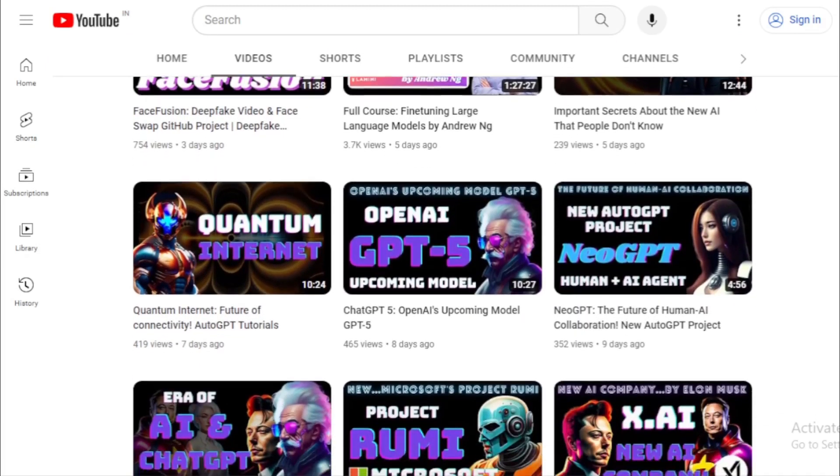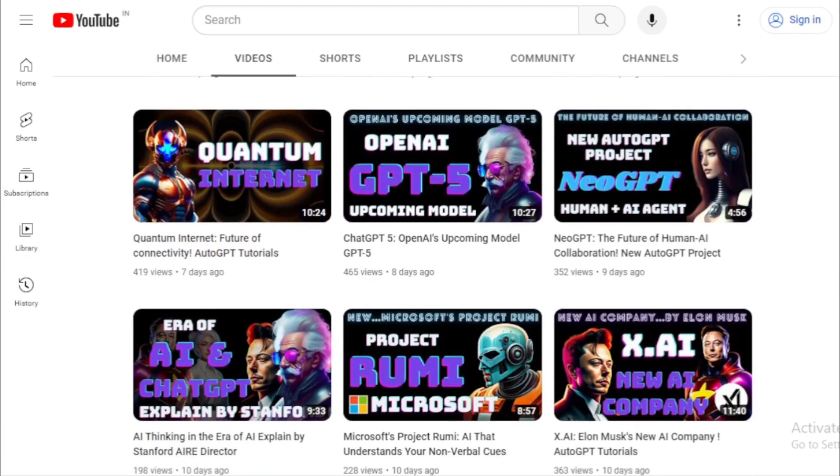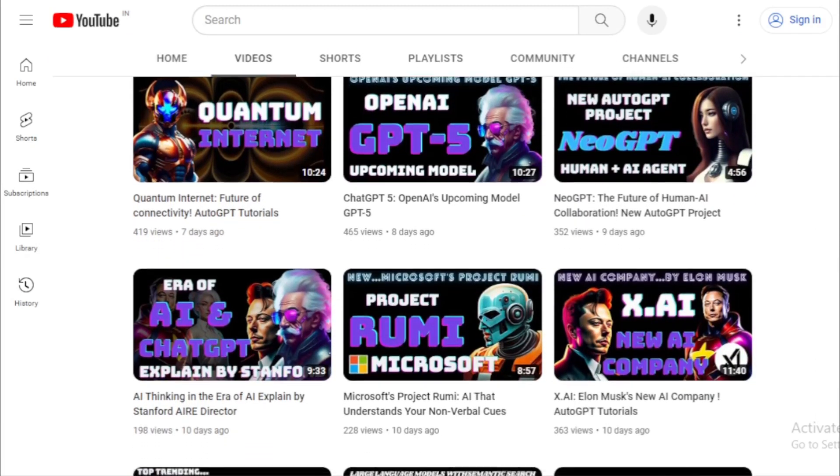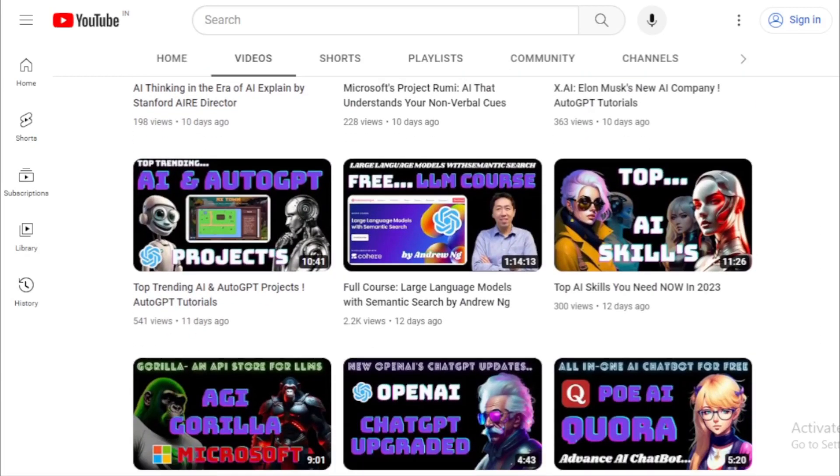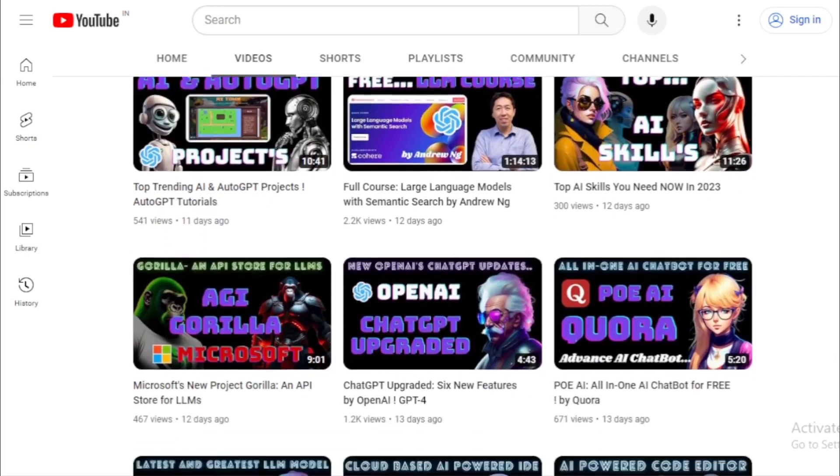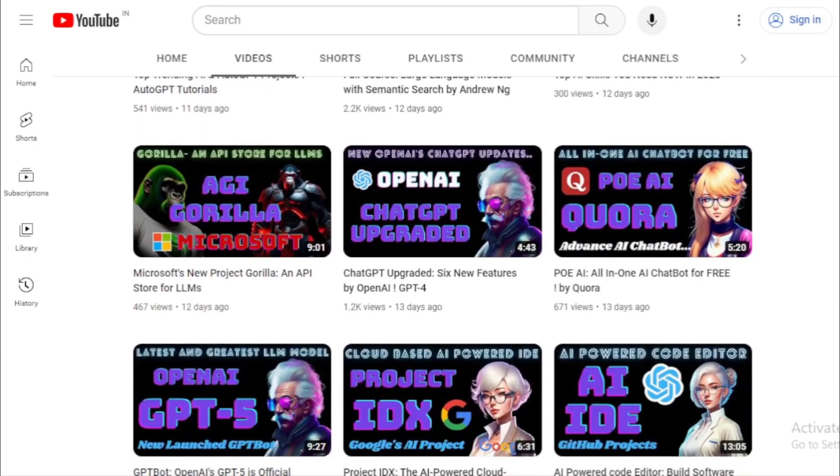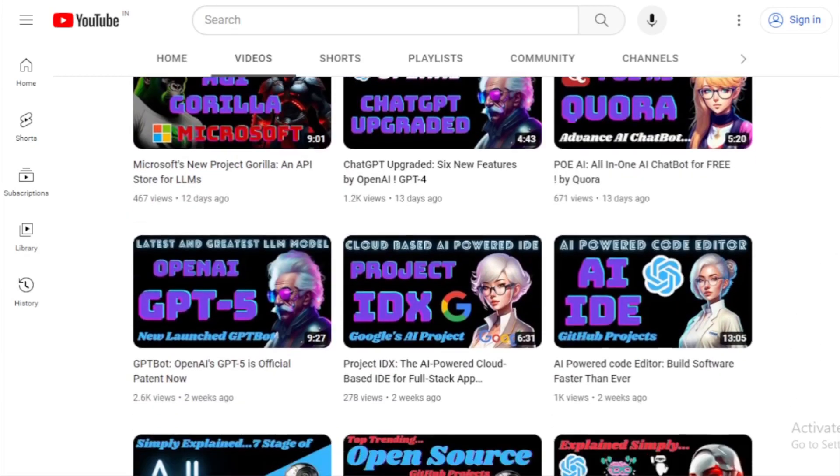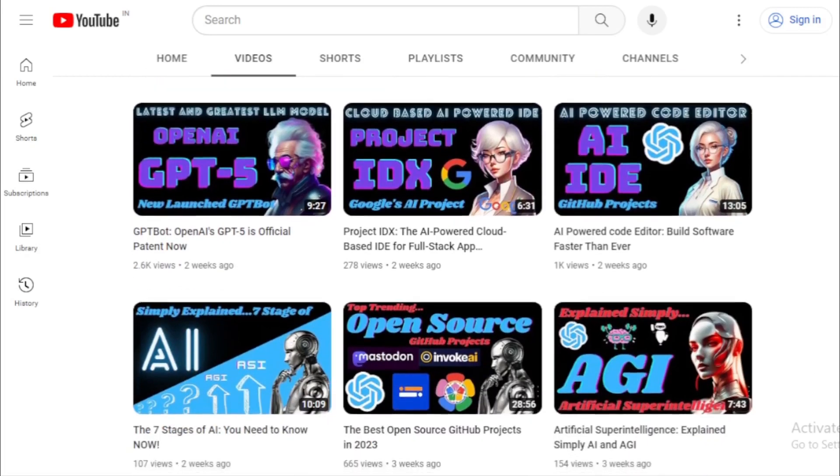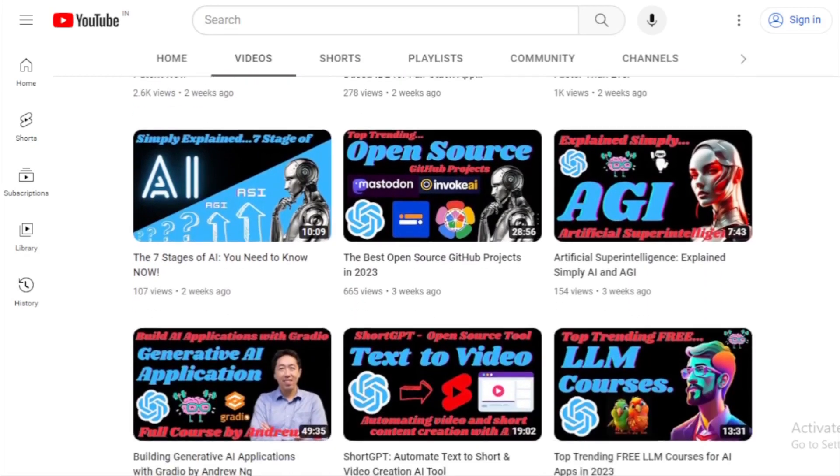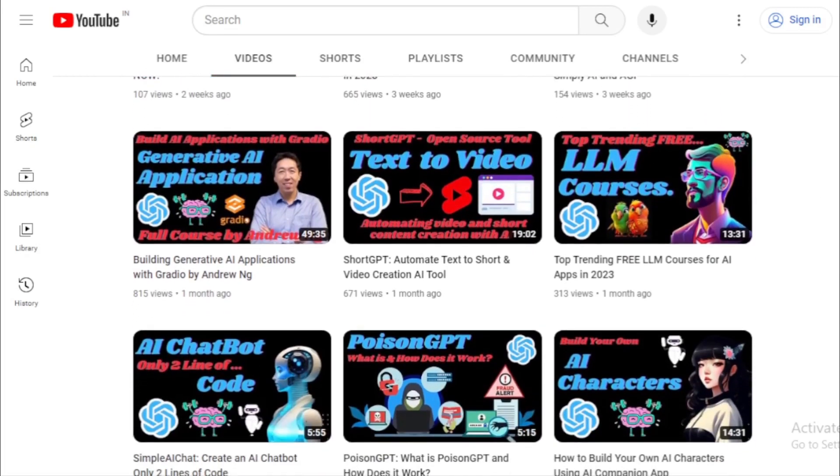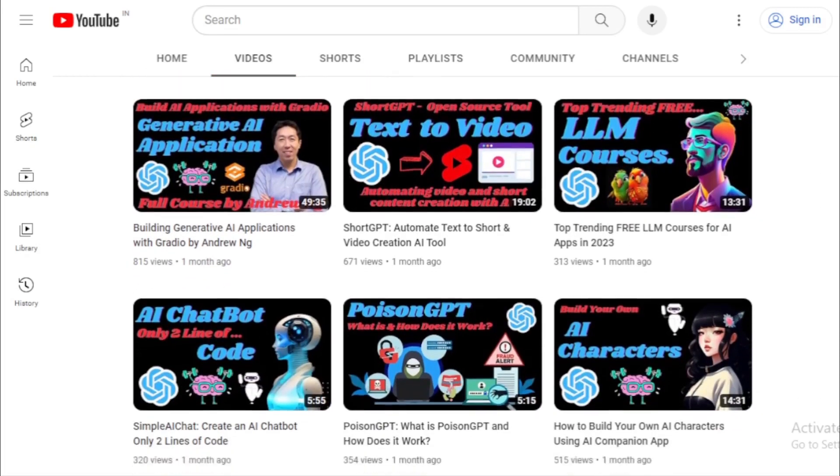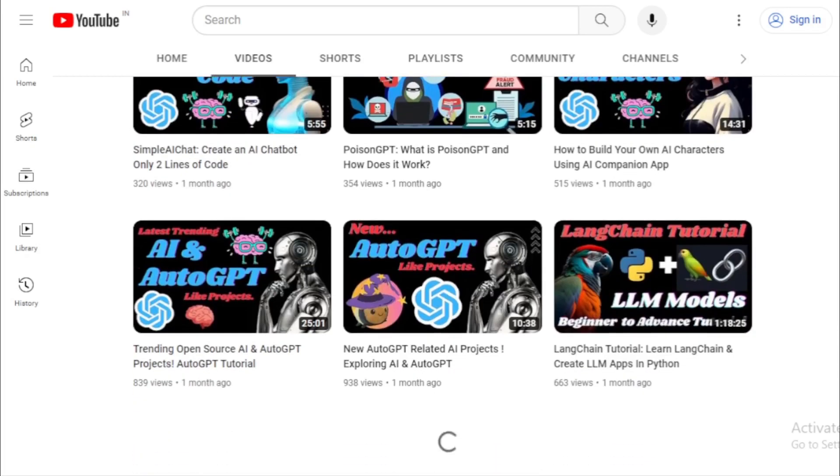Thank you for joining us on this journey through the top trending open source gaming projects. If you found this video informative, don't forget to hit that like button, share it with fellow developers, and subscribe to Auto-GPT tutorials for more content like this. Until next time, keep coding, keep creating, and game on.